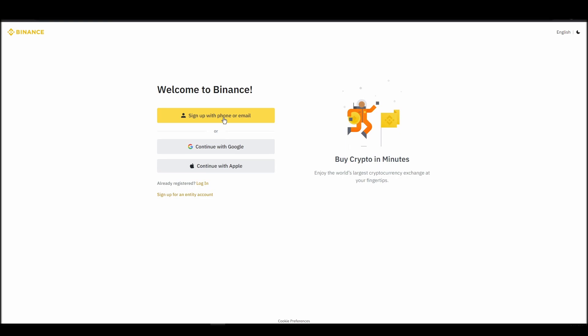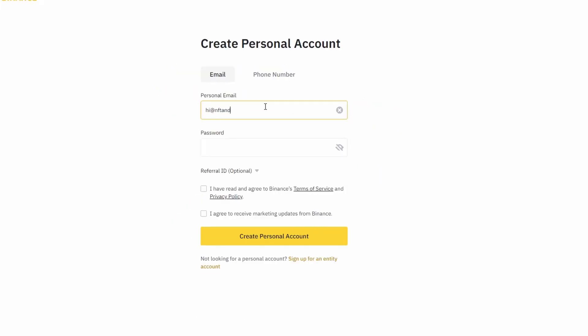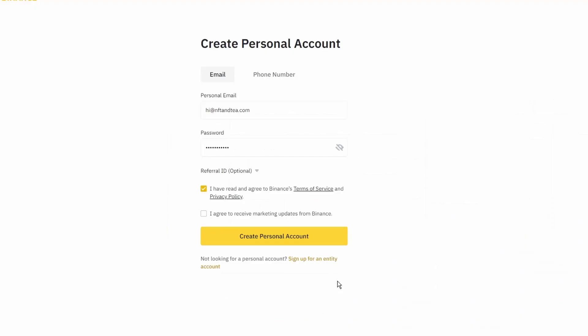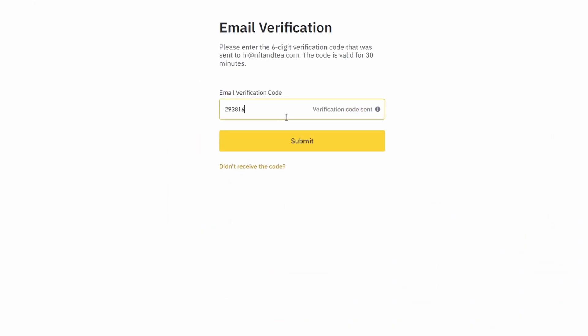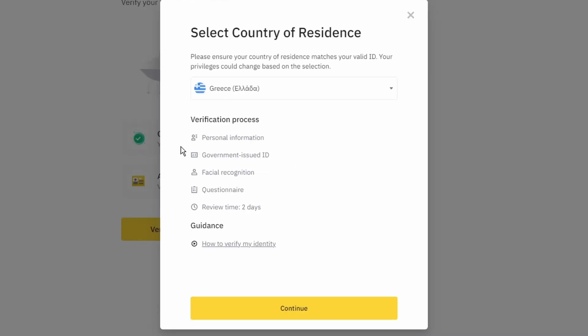On the top right corner, click on register and create an account by entering your email address and a strong password. Enter the verification code you received at your email address and proceed with the verification process.